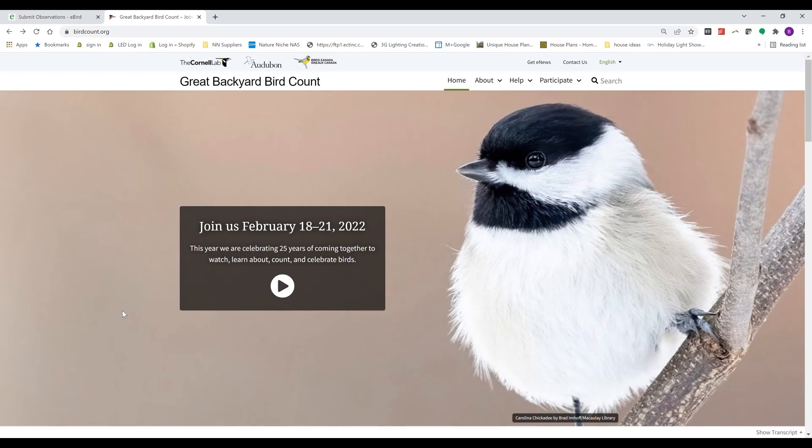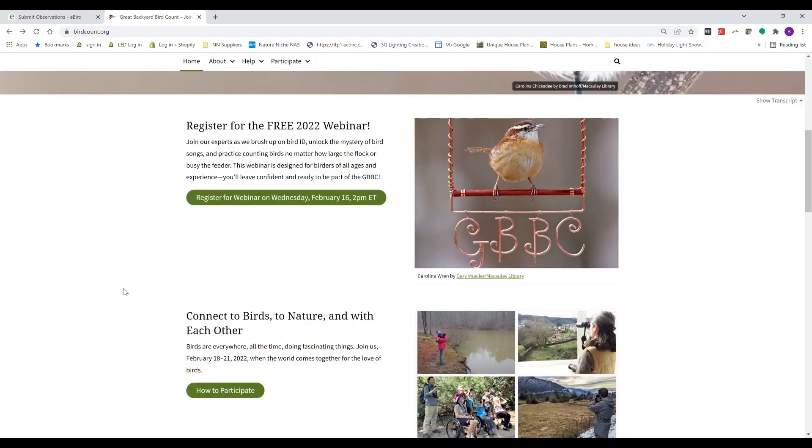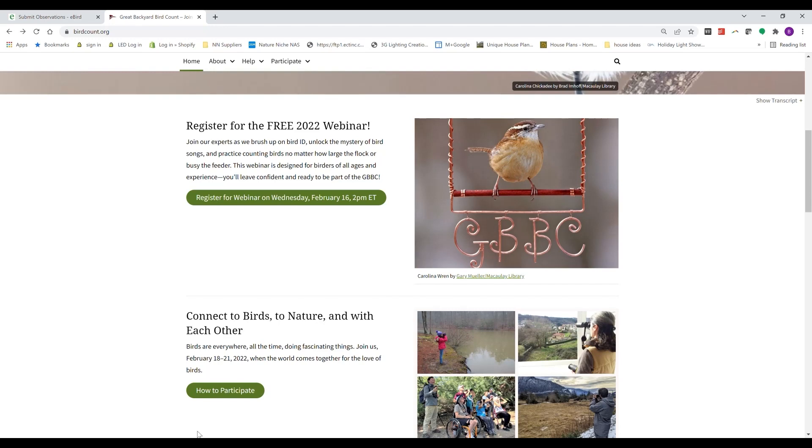So I'm going to do a demo of that in a minute. I just wanted to show you a couple of things. This is birdcount.org. The Cornell Lab of Ornithology is having a live stream webinar on February 16th starting at 2 p.m. Eastern, so that's a great way to hear about some additional tips for participating in the Great Backyard Bird Count.